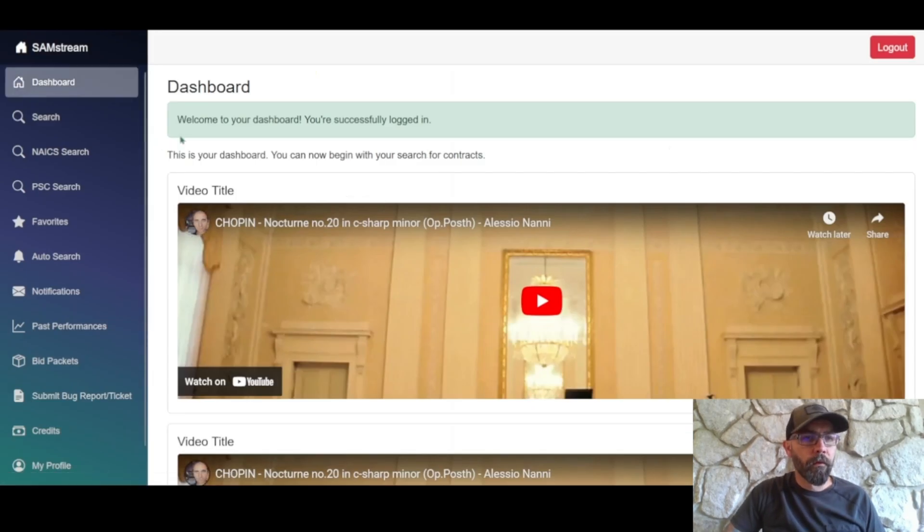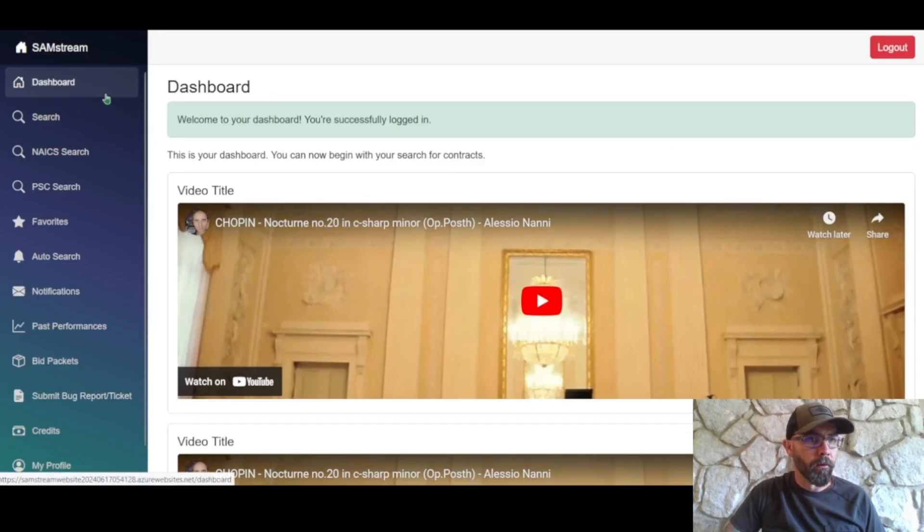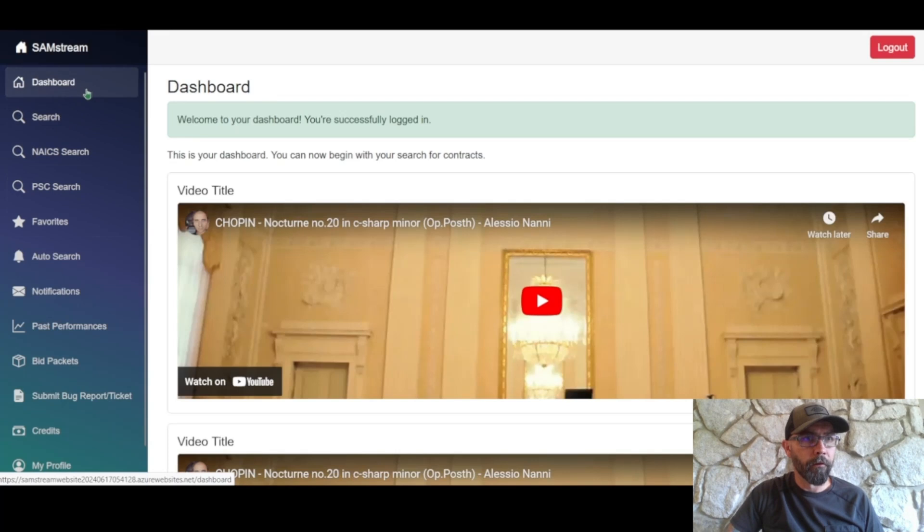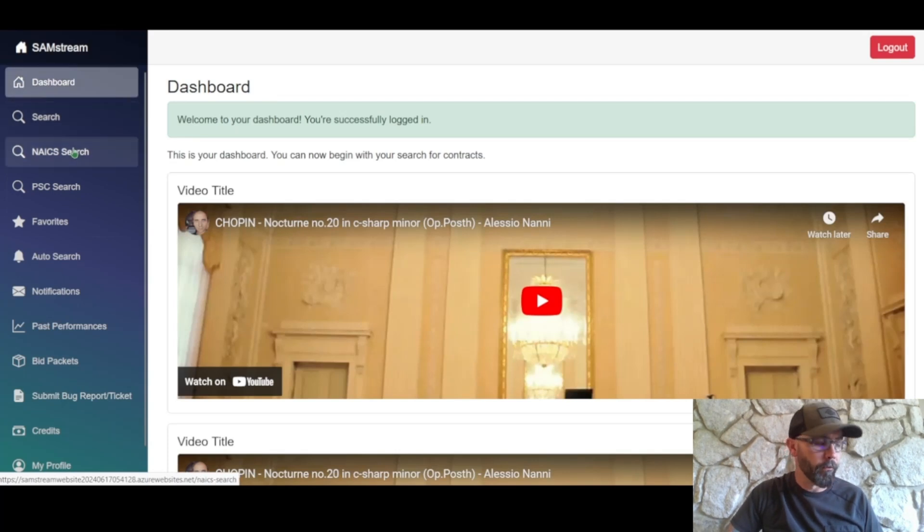Okay, now that we've subscribed, we are back at the dashboard and all of our options are opened up now.